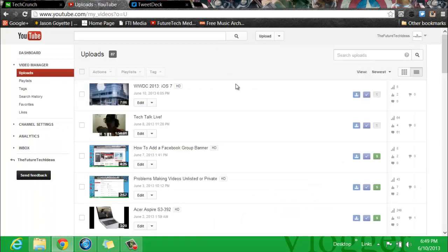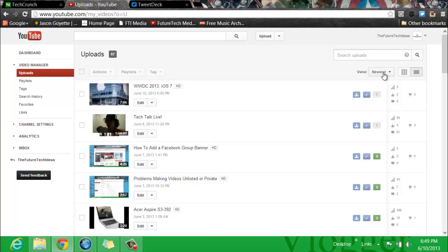Now once you are there, you will see on the right-hand side underneath the search uploads bar right here, you will see View. And where View is you will see Newest, and there is a little drop-down arrow.